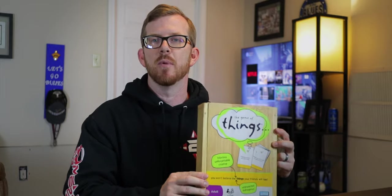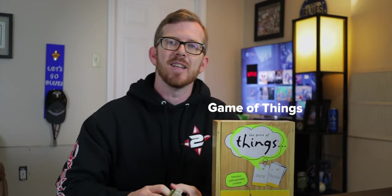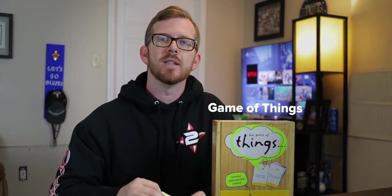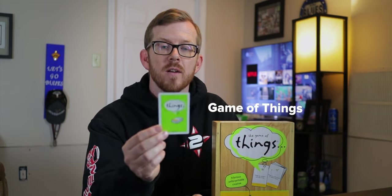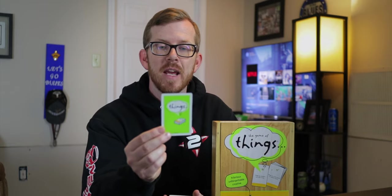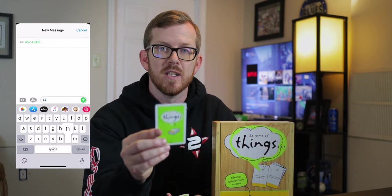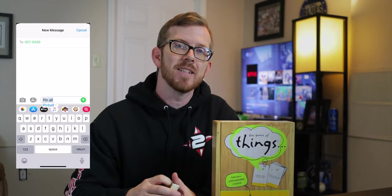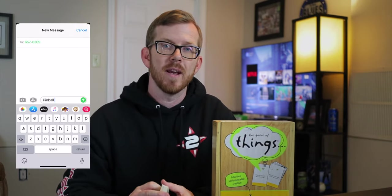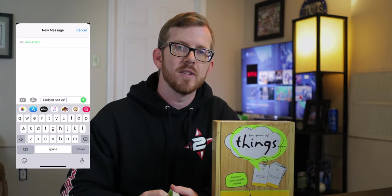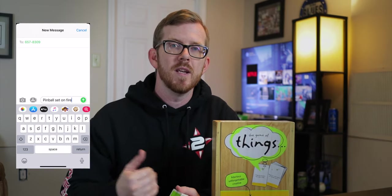The first game on the list is called Game of Things. Game of Things is a card-based game in which the reader will read the card — something like, 'Things you shouldn't attempt to juggle.' Each player will write down a response and then text that particular answer to the reader. Next, the reader will read each person's response without giving away the name of the person who wrote it.